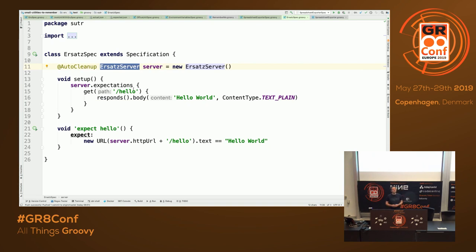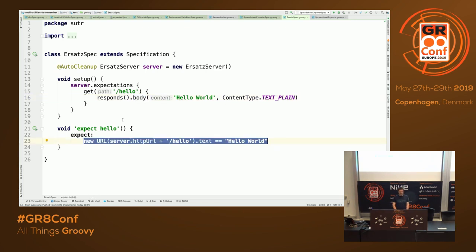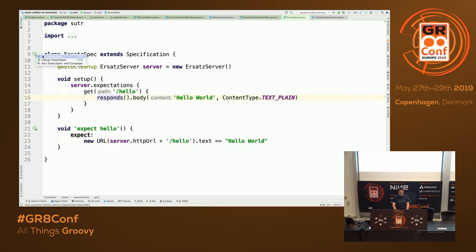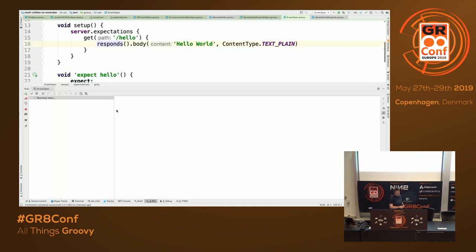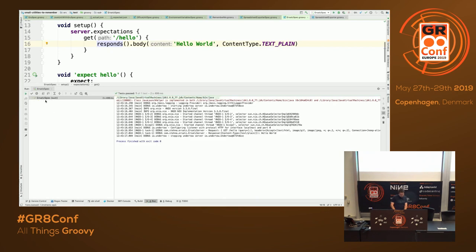You can see it has a pretty nice DSL to define what you expect from the server to happen. For example, if you issue a GET request with a specific path, it will respond with the body of 'hello world' and with some expected content type. And I have a test for it — it has passed.